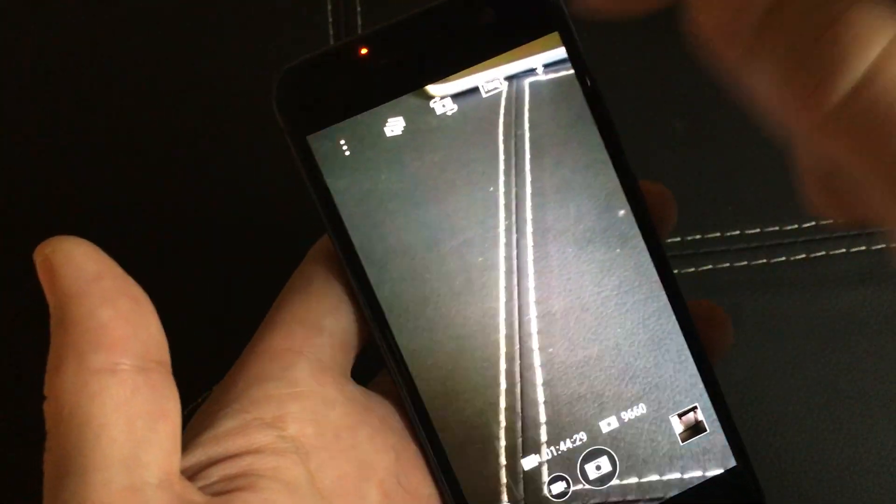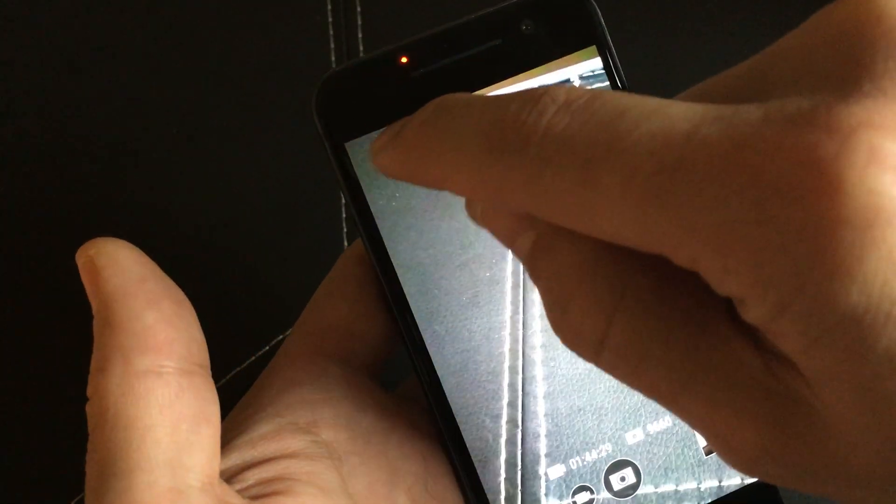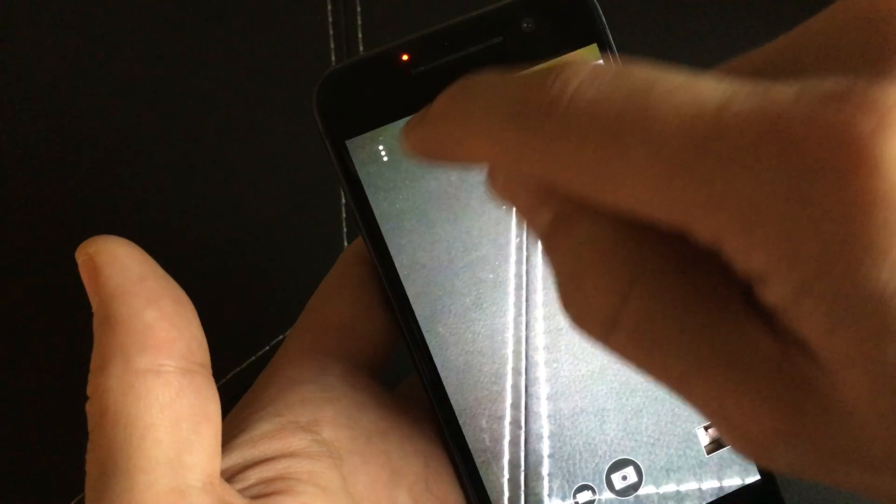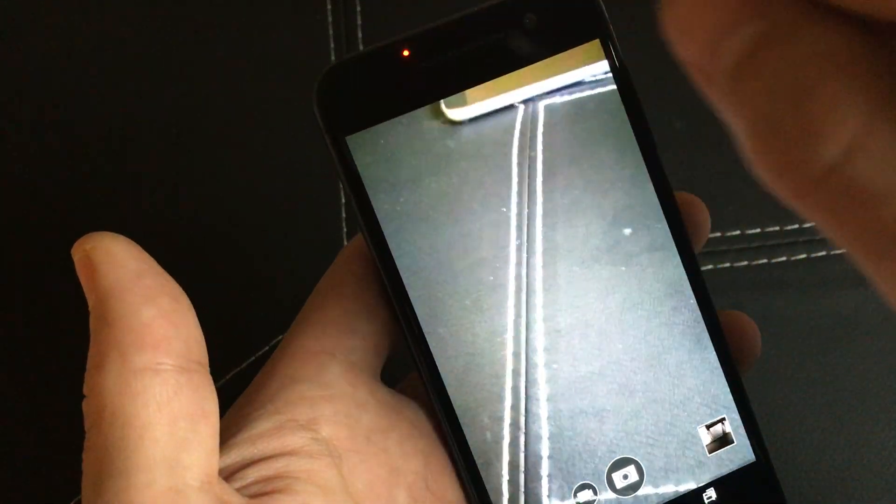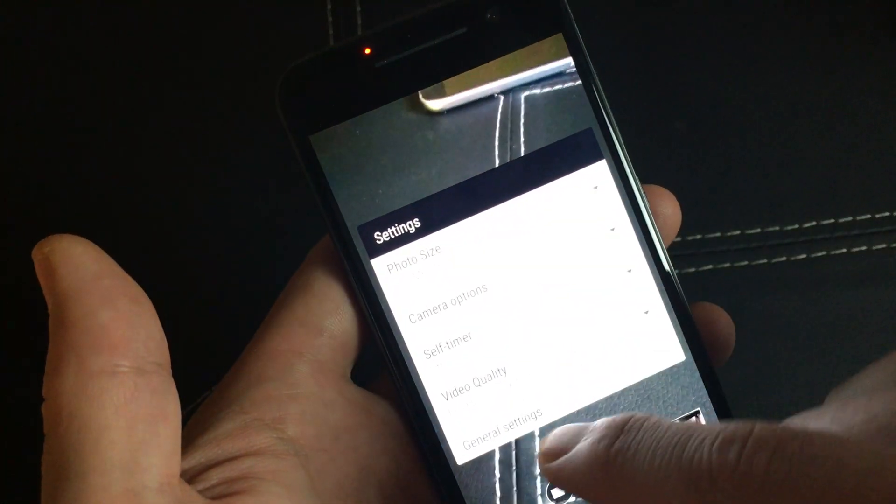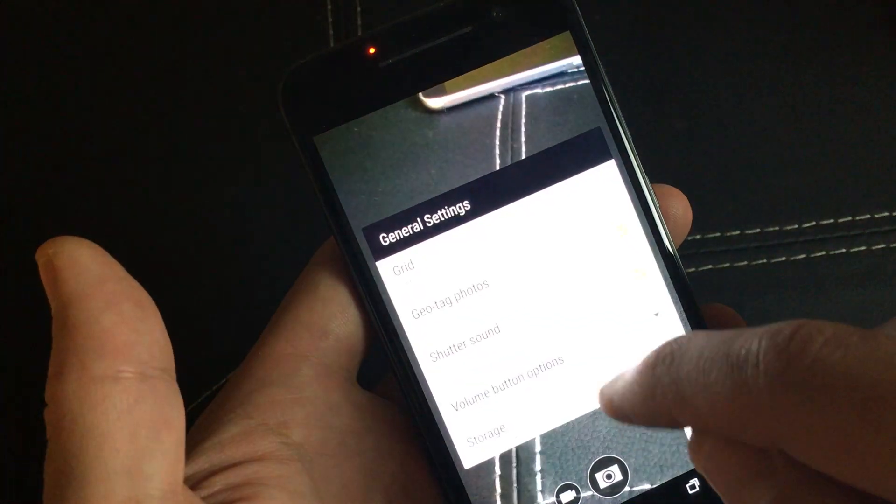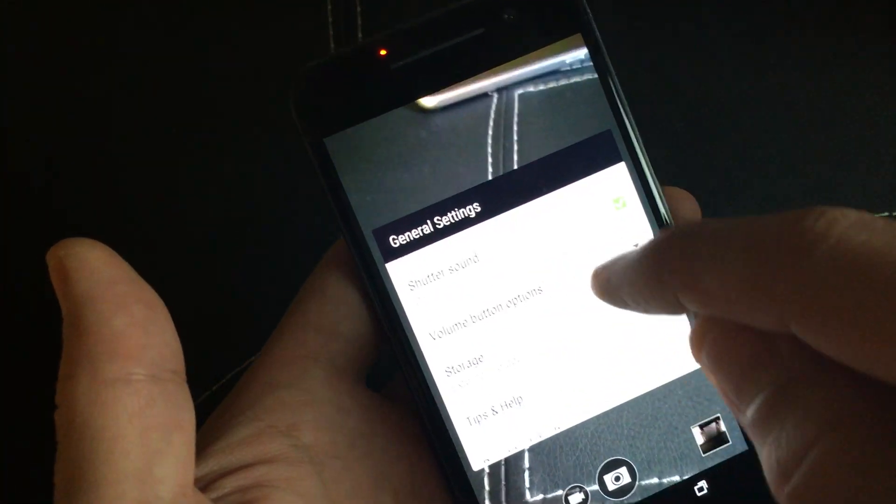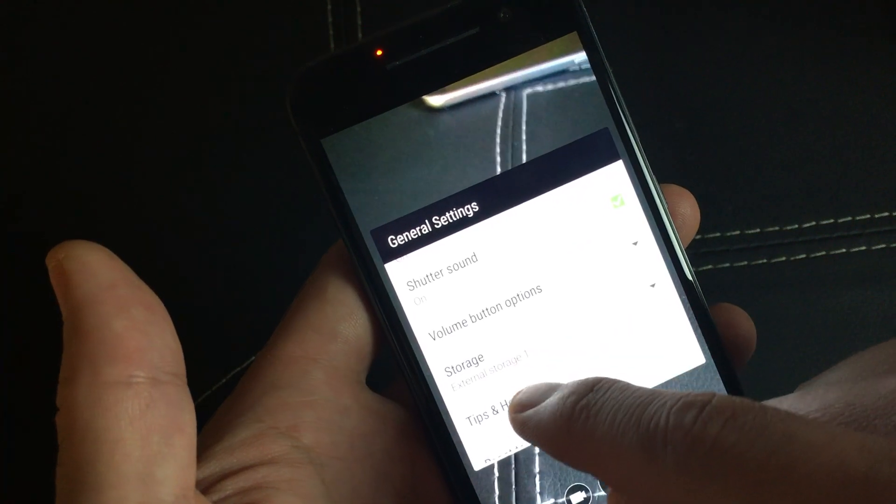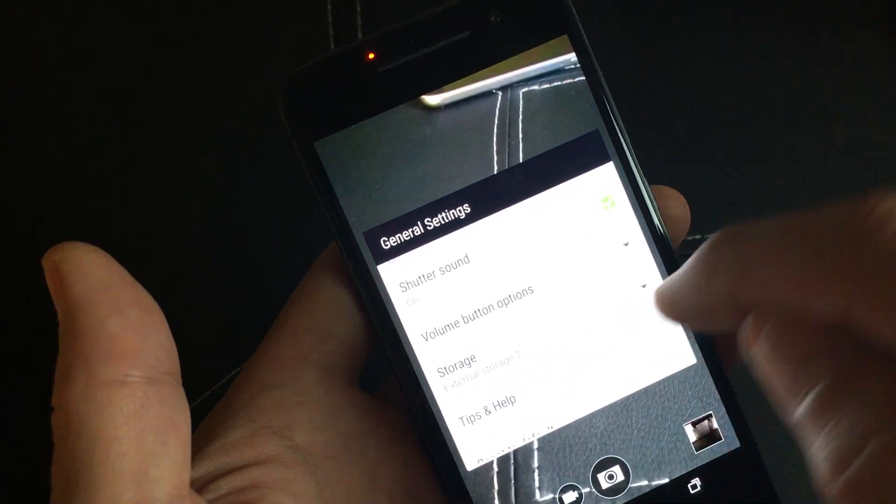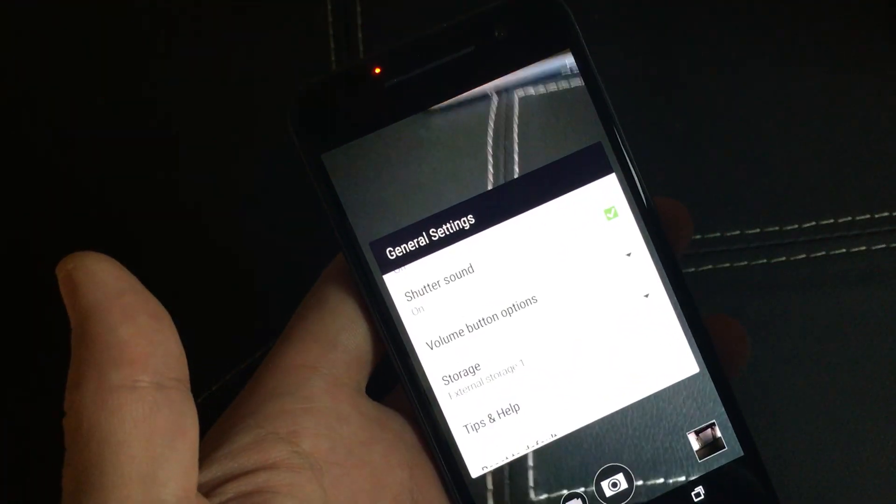Now, if you want to double-check that you did it correctly, just go in again, click on the top three dots right there, click on General Settings. And now you can see the storage does say External Storage, which is my SD card.